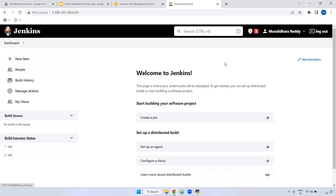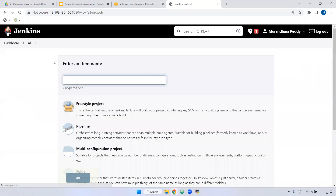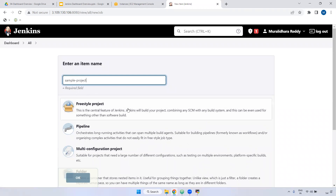If you want to create a job, you can create it here. For example, I'm creating one new item — meaning I'm going to create one job. I'm giving it the name 'sample project'. Here we can create in multiple ways. If you want to create a freestyle job, you can create it — it supports all languages and build tools like Maven and Gradle.